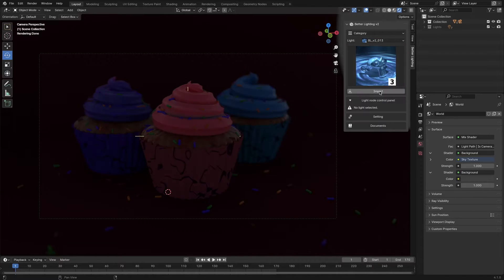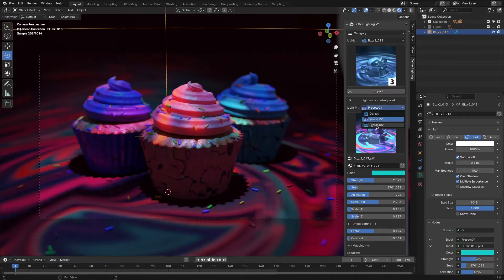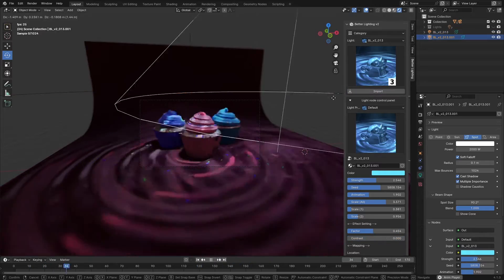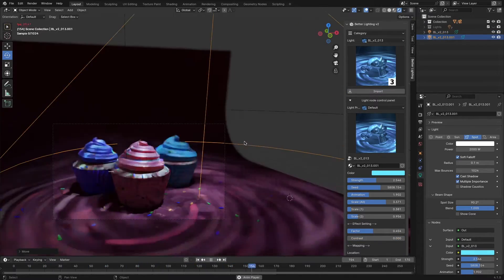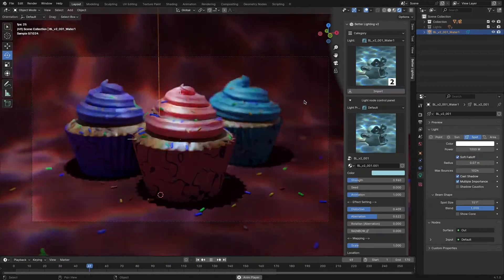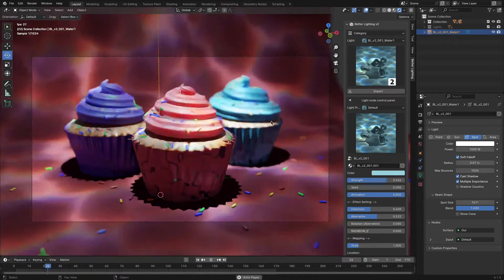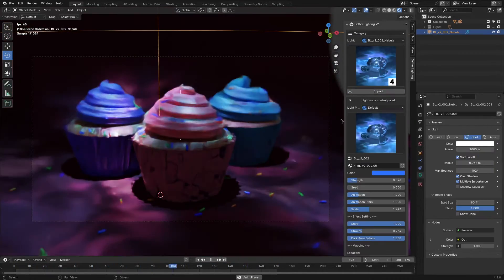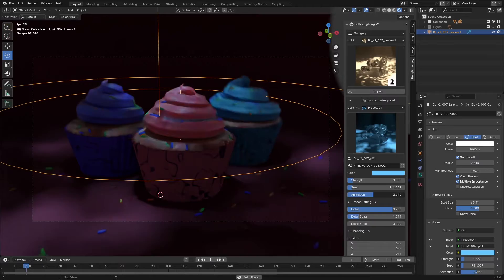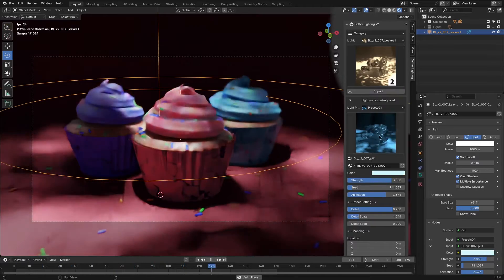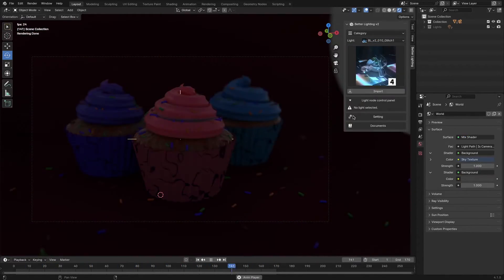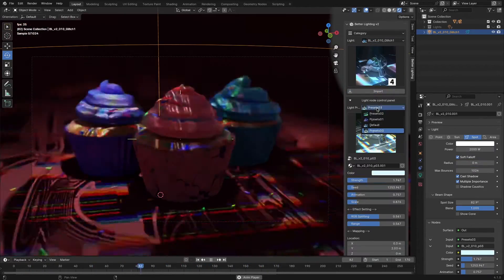It should also be noted that lighting presets that come with this add-on are animated and versatile, which is a good thing. They offer many effects like caustics to simulate underwater scenes, nebula lighting effects, light passing through leaves for the gobo effect, in addition to rippling light, glitch effects, and much more.